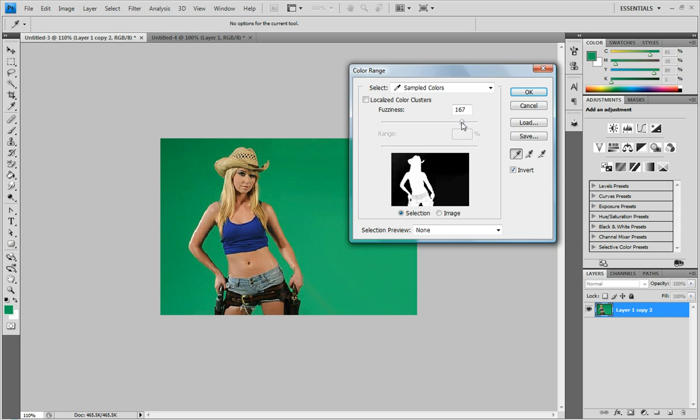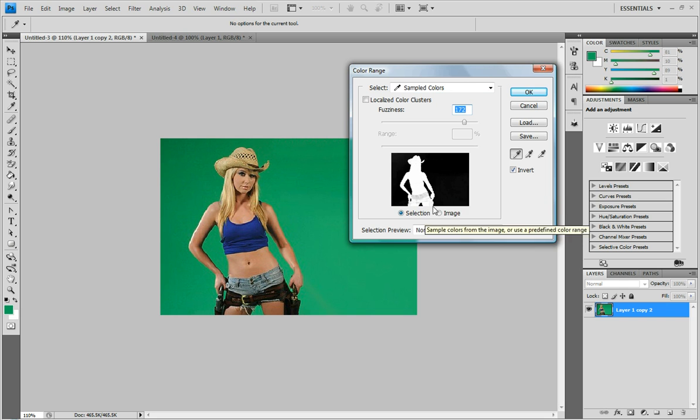And the fuzziness you want to bring this up pretty close to the top. I think 172 will work good. And as you can see there's a little bit of black on our image but we can remove that later. So then just click ok.